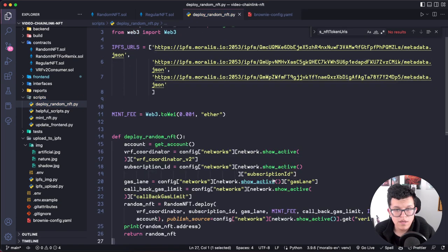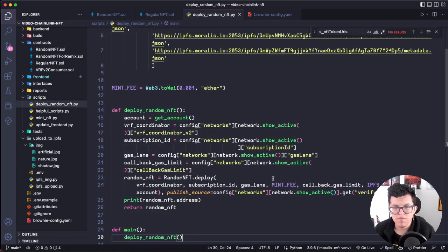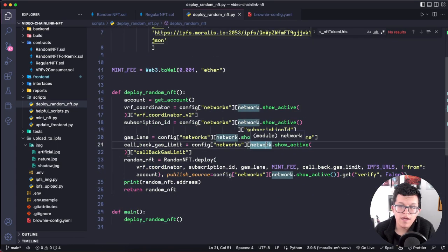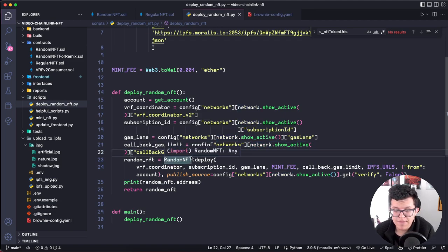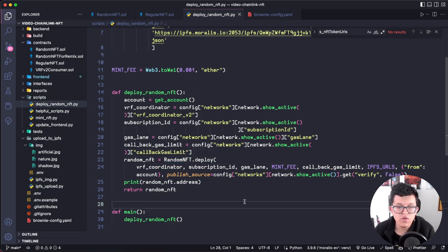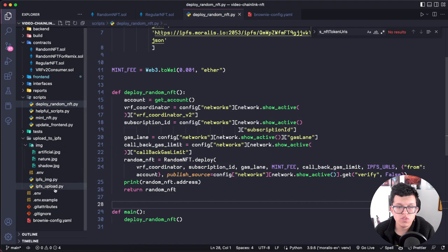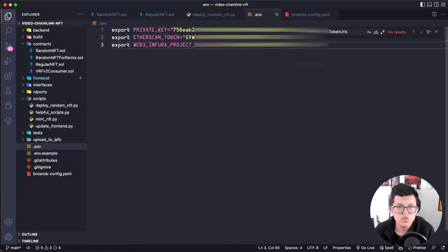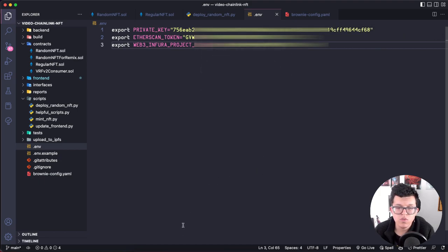We'll print the address of the NFT contract and return it for use in different contexts. To deploy this we need three things: a wallet private key, an Etherscan API key, and an Infura project ID — all set up in the .env file. Let's go through that quickly. In Metamask, select the account, go to account details, export private key, enter your password to get the private key. Remember: never share this with anyone.